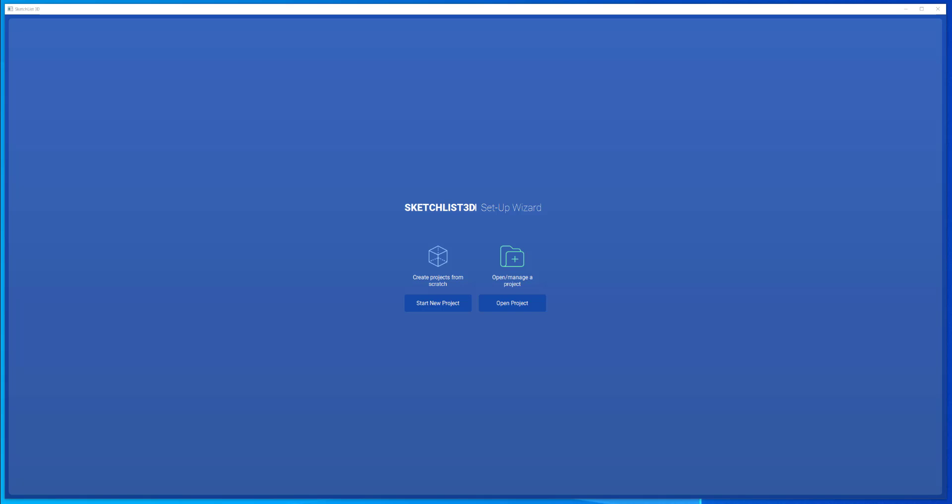This video explores the use of various sketchless 3D tools that speed design. Our goal is to learn the concepts and use the tools to modify our storage unit project, which we built in video 1.